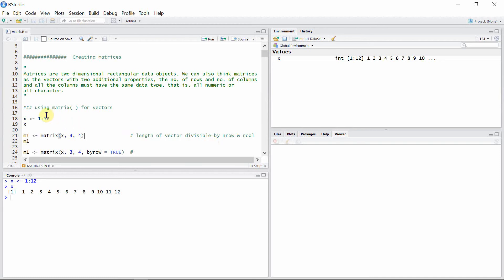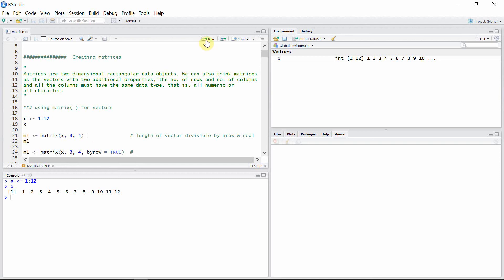The length of vector x is 12 because we have numbers from 1 to 12. The number of rows is 3 and number of columns is 4, so both 3 and 4 divide 12 evenly. In other words, if you multiply the number of rows by the number of columns you should get exactly the length of vector x. So let's create matrix m1.